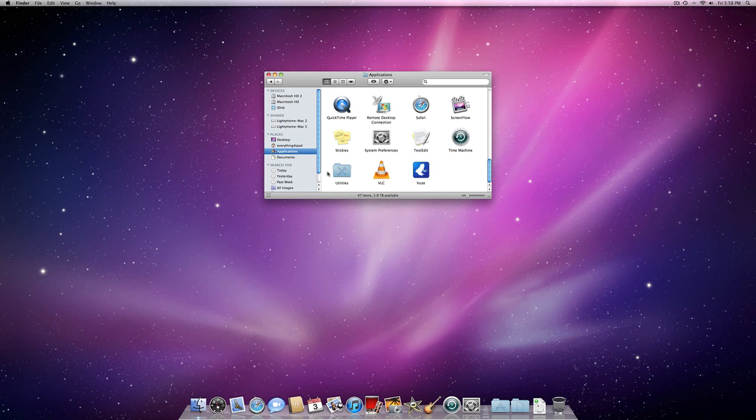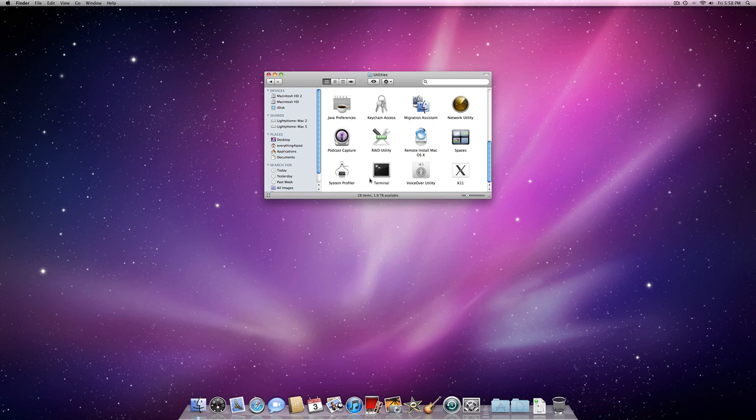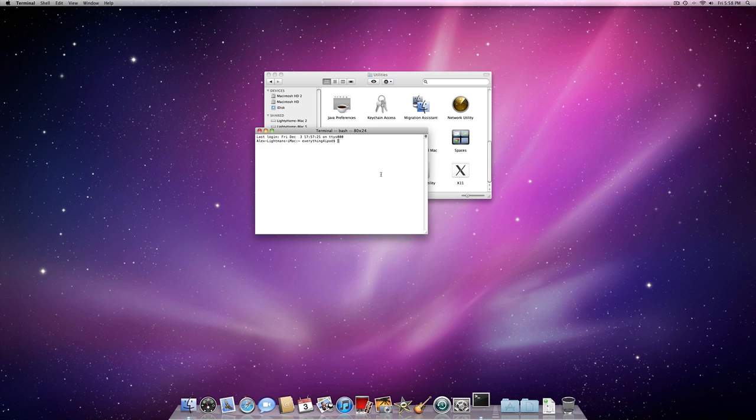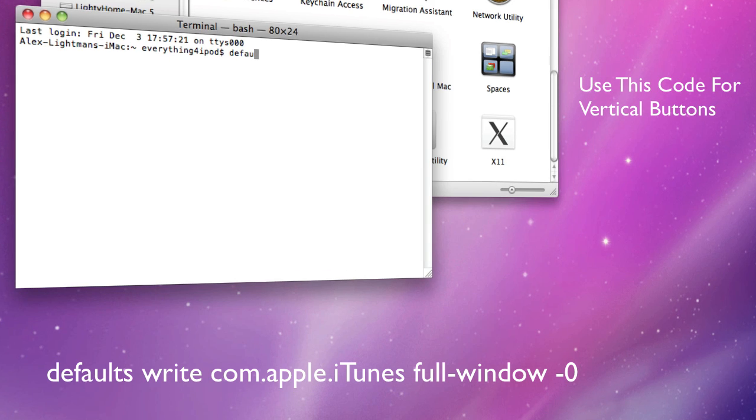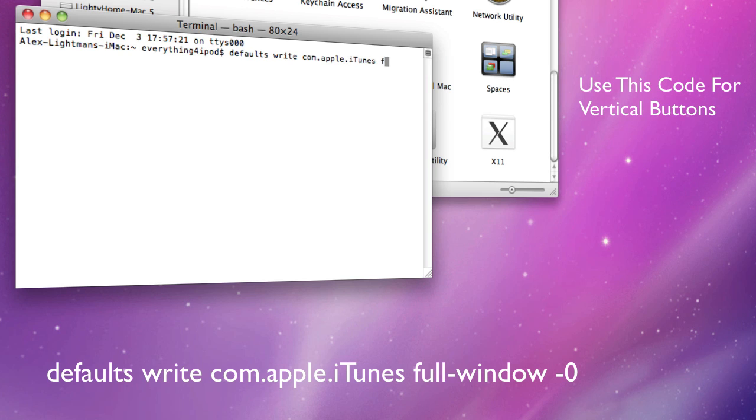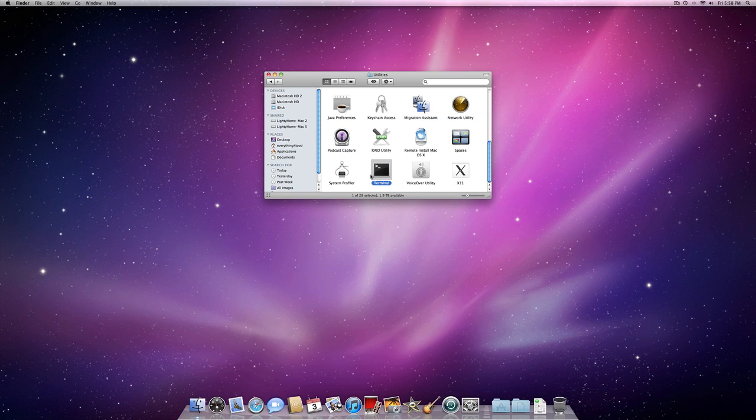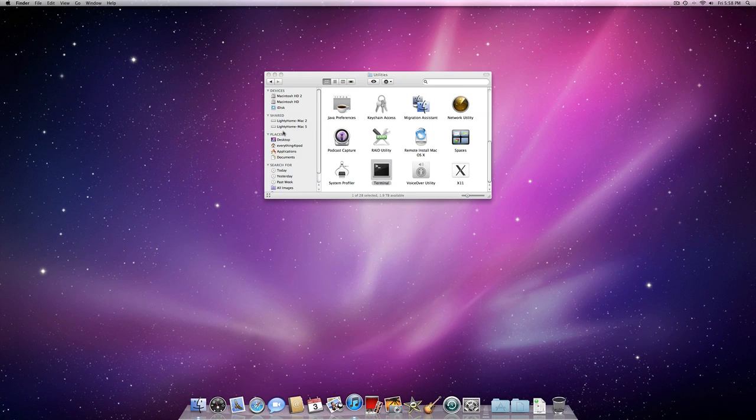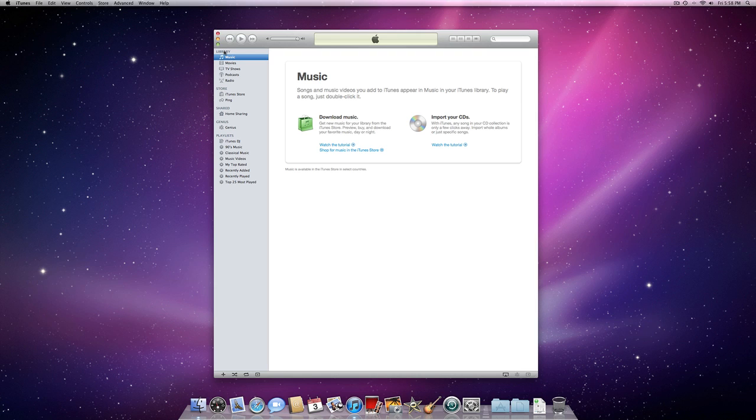Go back into Terminal. And basically we're going to type in the same code, but we're going to change one thing. Defaults write com.apple.itunes full-window. But this time we're actually going to do -0 instead of -1. So -0 will undo it. Press enter. Quit Terminal. Open up iTunes and it is back to horizontal.